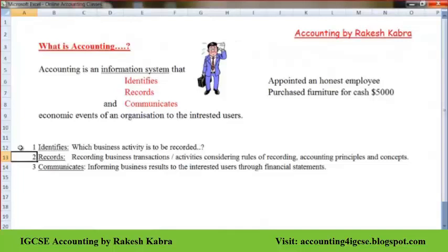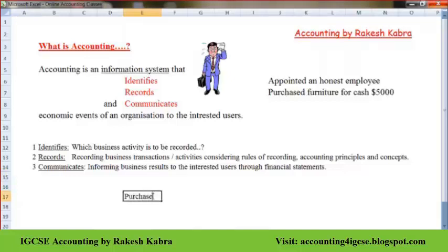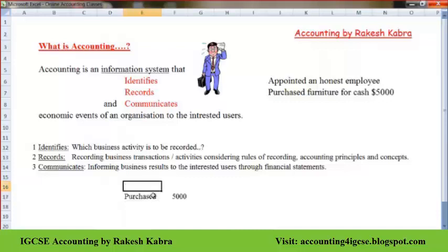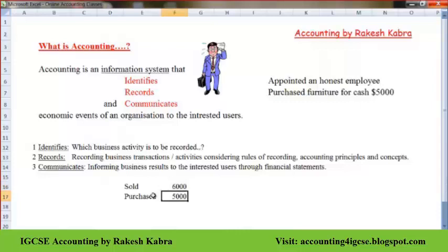After recording, the third activity in accounting is to communicate the result. For example, suppose I purchased goods for $5,000. This activity we will record because it has a monetary value. Then the second activity: I sold the entire goods for $6,000. Both transactions have monetary value and both we will record.